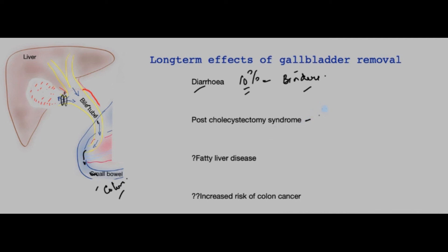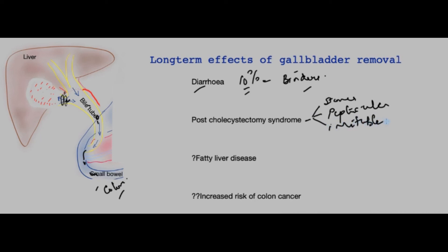The causes of persistent pain could be biliary, such as stones still in the system — either in the cystic duct or in the bile duct. There could be peptic ulcer disease that has not been recognized, or irritable bowel syndrome, and a whole host of other possible diagnoses. These require the patient to be assessed very carefully by a gastroenterologist.